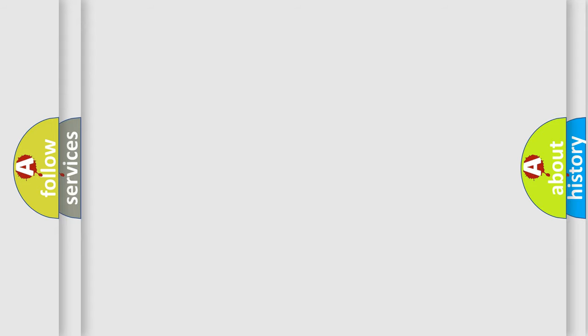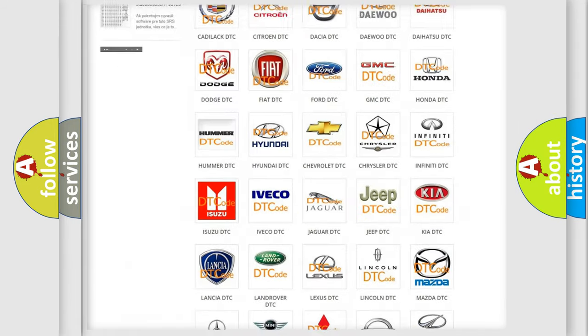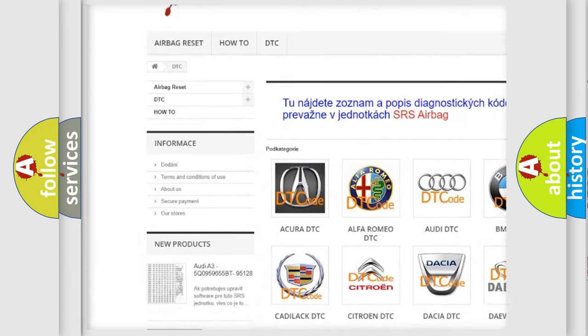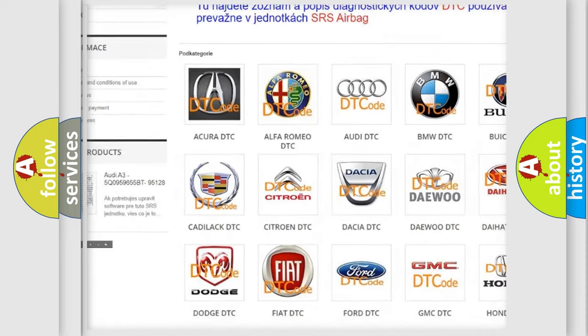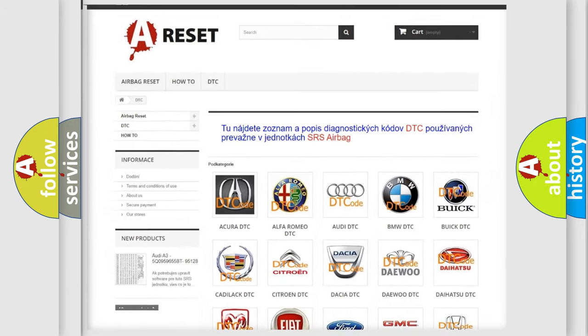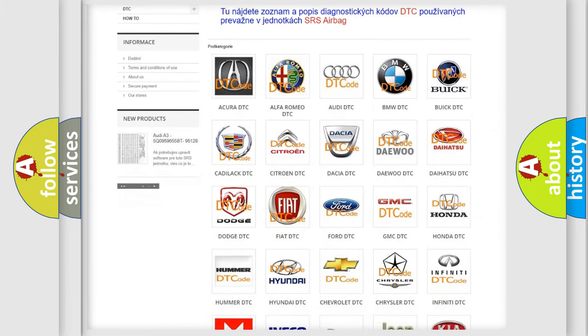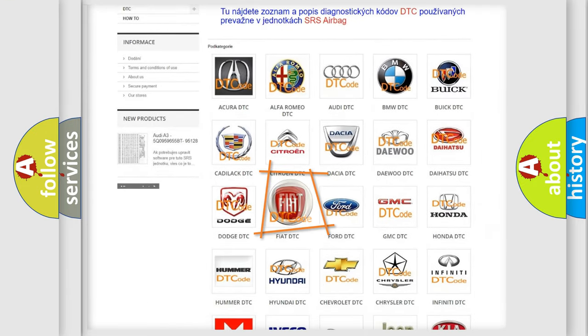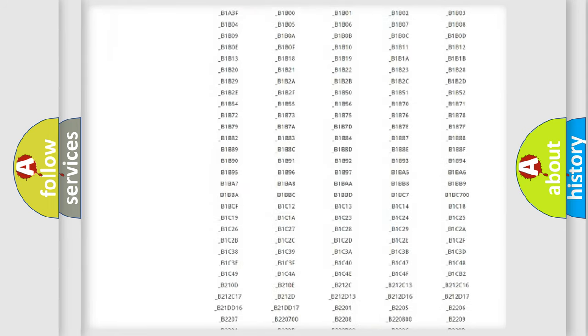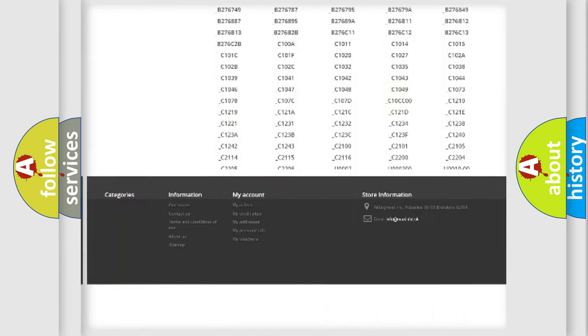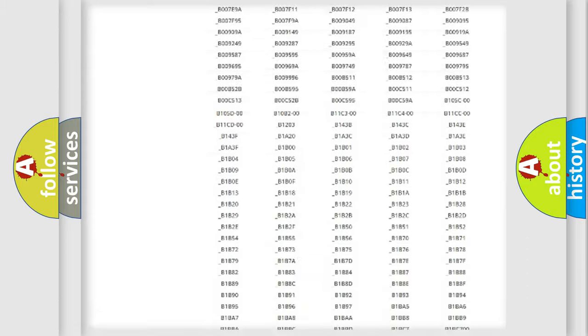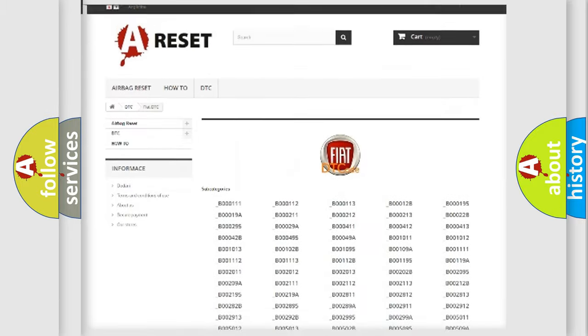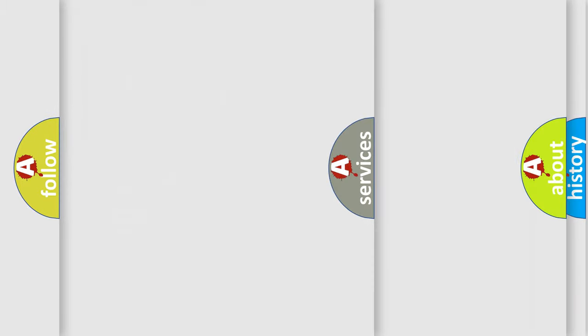Our website airbagreset.sk produces useful videos for you. You do not have to go through the OBD2 protocol anymore to know how to troubleshoot any car breakdown. You will find all the diagnostic codes that can be diagnosed in Fiat vehicles, also many other useful things.